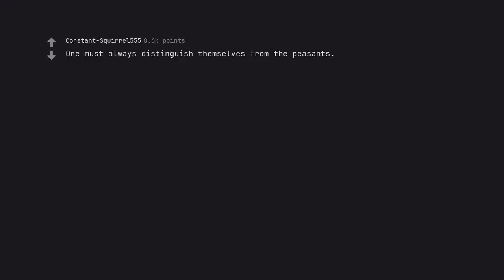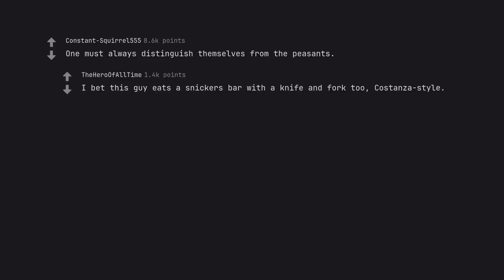One must always distinguish themselves from the peasants. I bet this guy eats a Snickers bar with a knife and fork too, Costanza style.